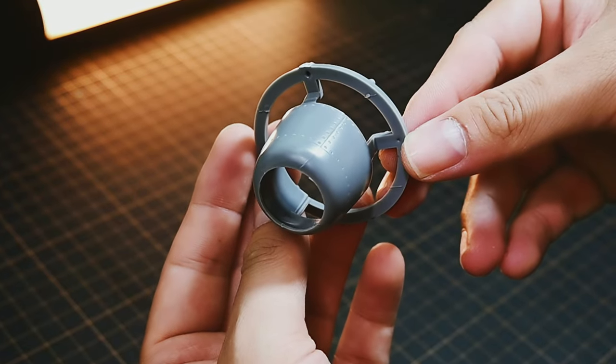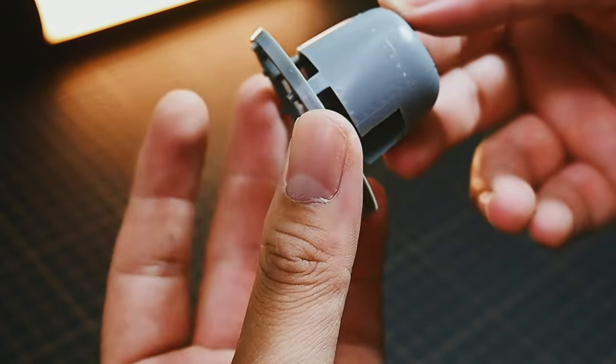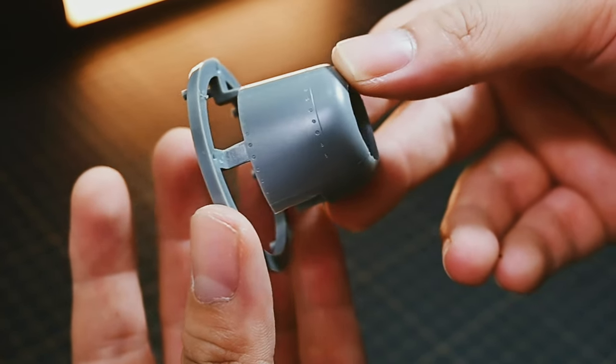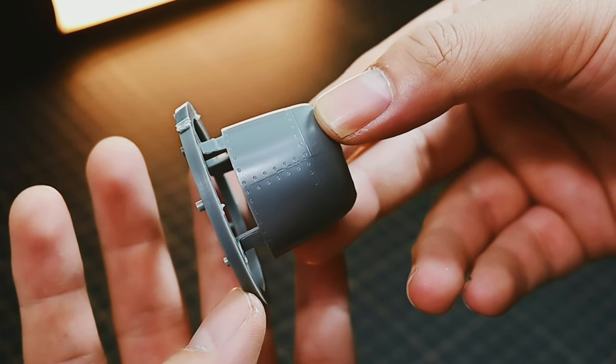Engine cowl with realistic rivets. The one-piece engine cowl features impressively detailed rivets.